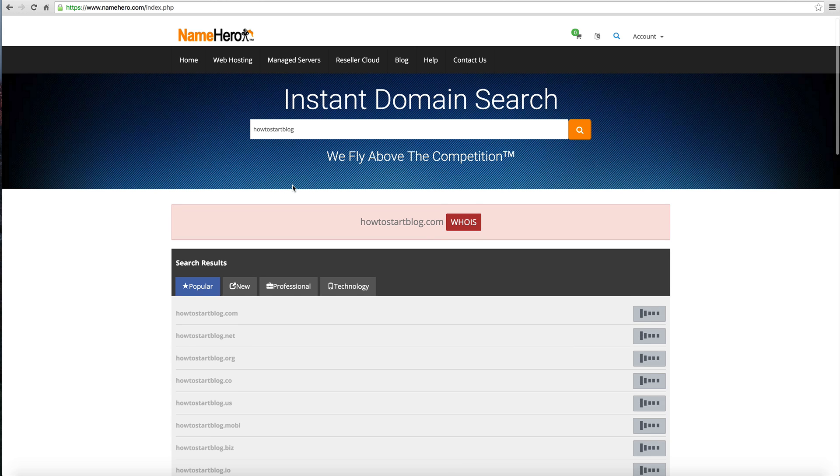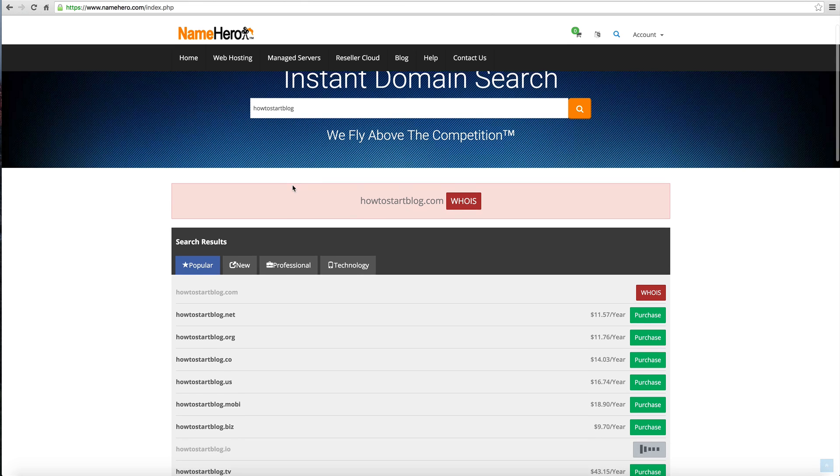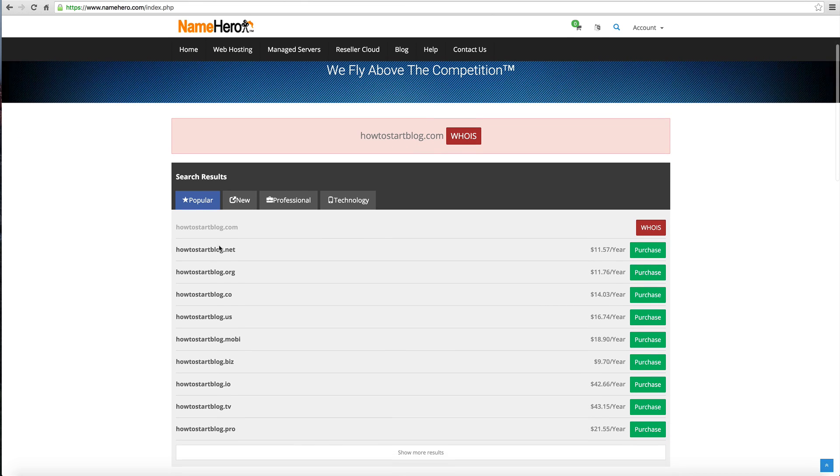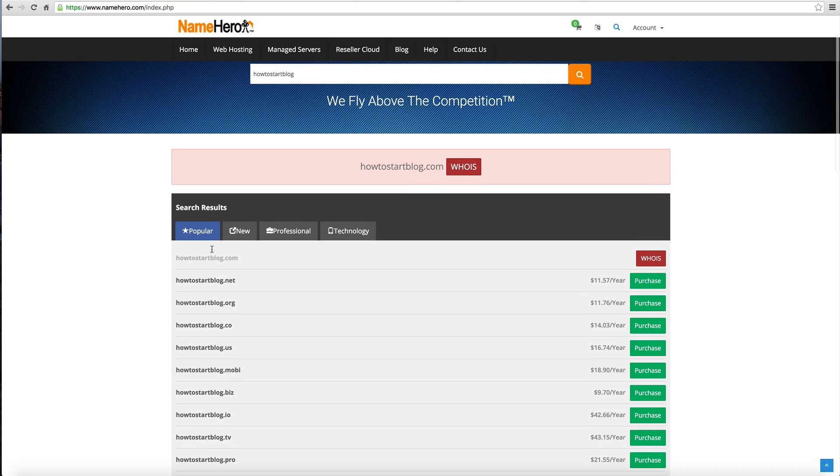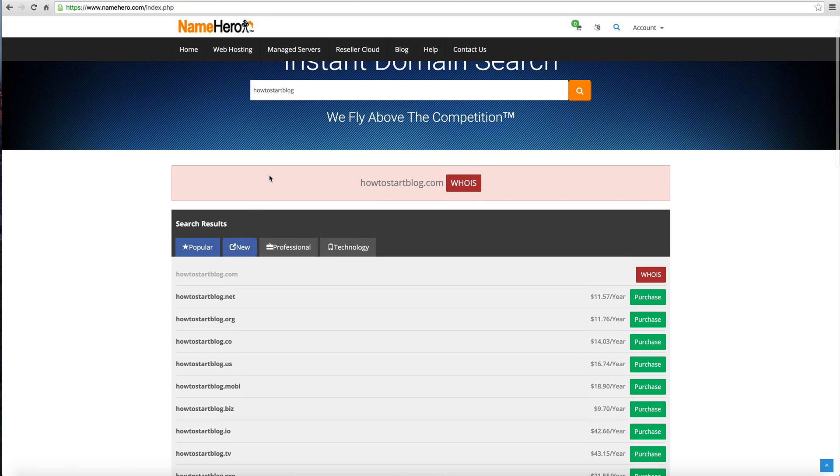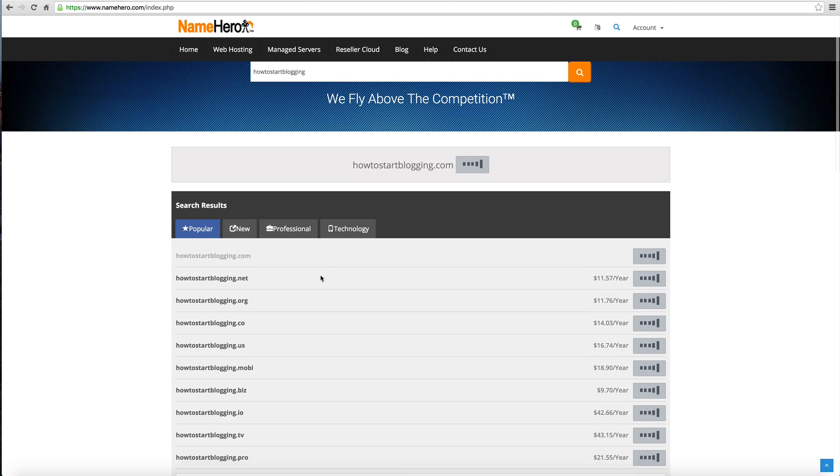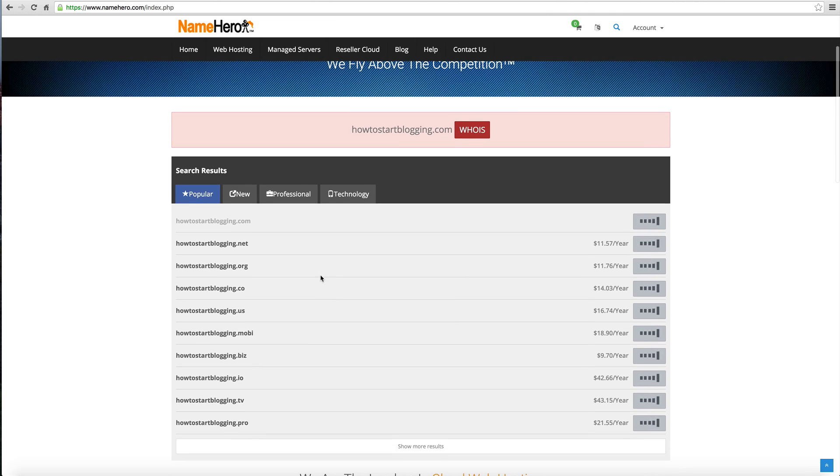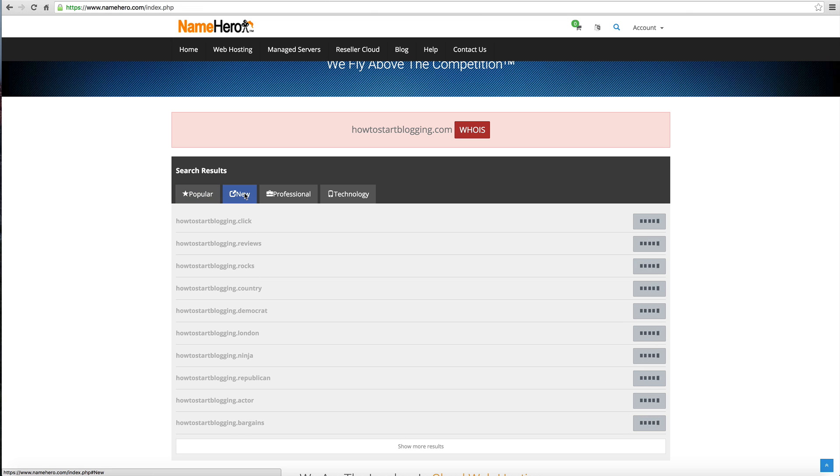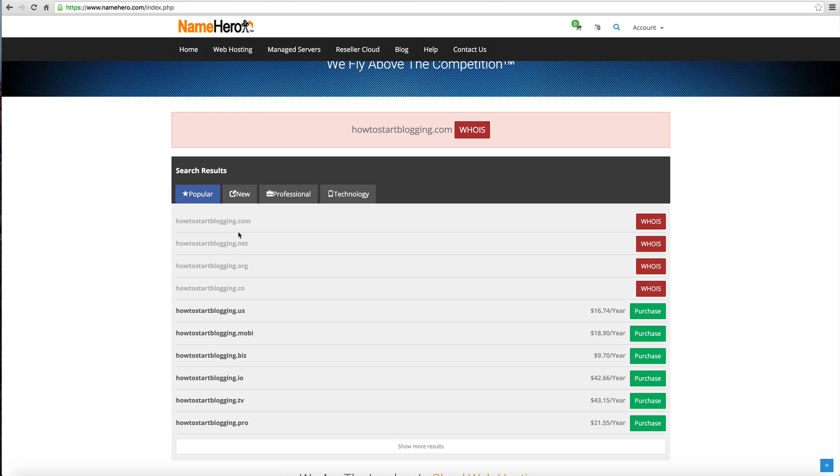We're going to find this is probably taken. But if you notice here at NameHero, that's why we're using this engine - it gives many other TLDs. How to start blog.net, we're missing the A, but if we put A, the .net is taken. That's the cool thing about this tool, you can search all these multiple TLDs really quickly. TLDs just means different between .com and .net.